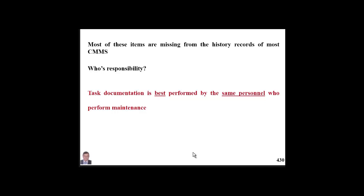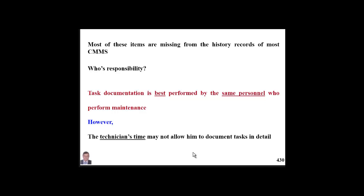However, this technician is most of the time busy and involved in reactive maintenance and emergency work. He might not find time to report and document this type of information — he simply doesn't have time to report these details. This is a real problem we face.